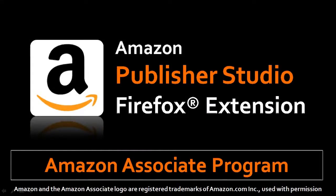Hi, this is Anthony with a video to introduce the new Amazon Publisher Studio Firefox extension.